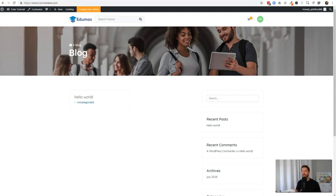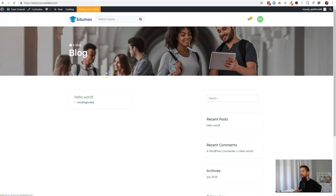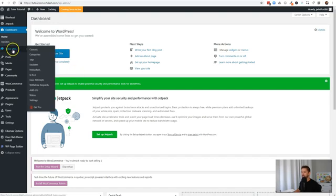Welcome back to this series on Tutor LMS. In this next video in the mini course we're creating, we'll be creating our first free course using Tutor LMS. Here we have our website we created in the previous video. I want to head back to my dashboard and give you a quick tour around the Tutor LMS interface. What I love about this is when you go to Courses, it's just very simple.